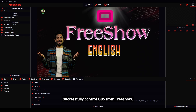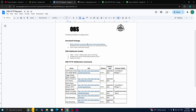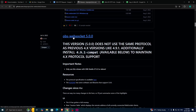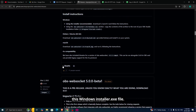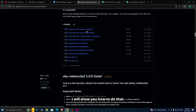For that, what we need to do is download a package called OBS websocket. We can click this URL and it will redirect to the download page. We need to download this package — I already downloaded it, and you can download this Windows installer .exe file. Once you download this .exe file, you need to execute it using the Command Prompt. I will show you how to do that.